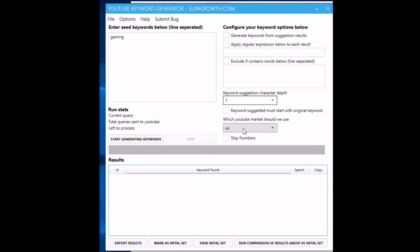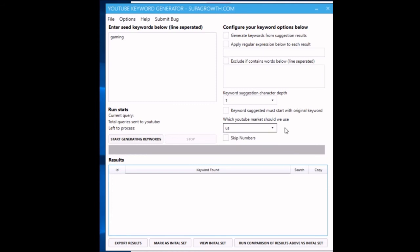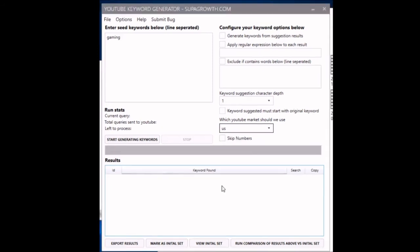Which market should we use, US or UK? I will add some more in there soon.